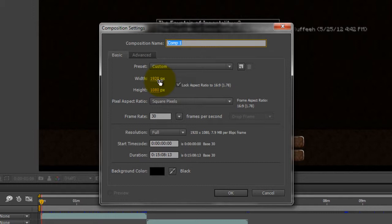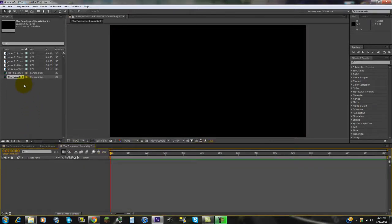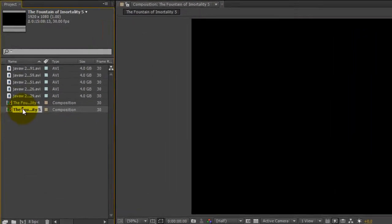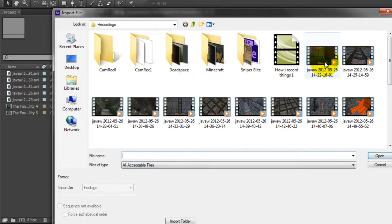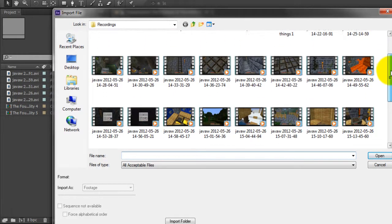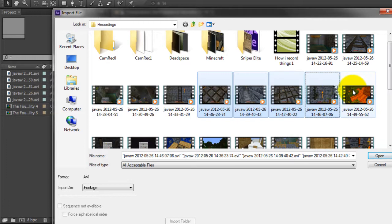I renamed the comp — I think it's 'Fountain of Immortality 5' — and have all this stuff set up. If I have my frame rate at 30, yours might be different depending on what you had for your video. What you're going to do after that is right-click in this box right here, hit Import, then File. I usually just hold Control and select the ones I'm going to work with, selecting the clips I need.